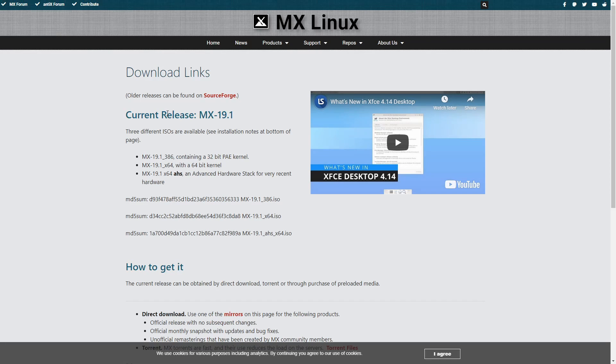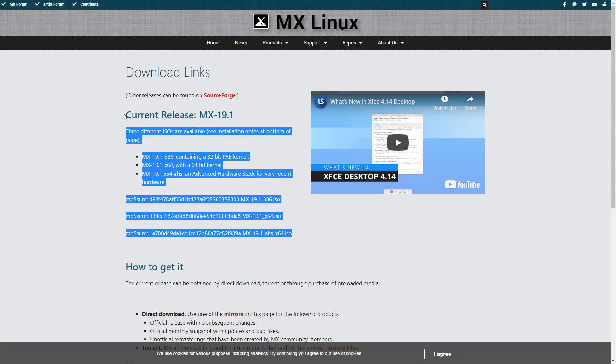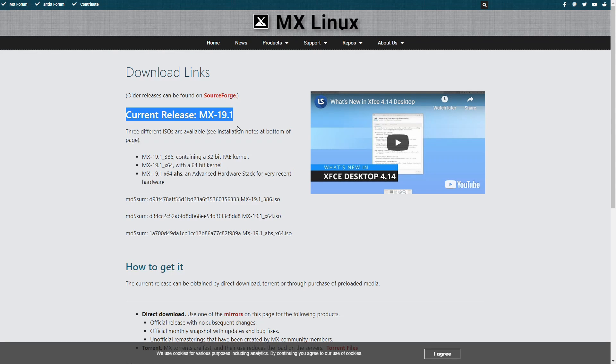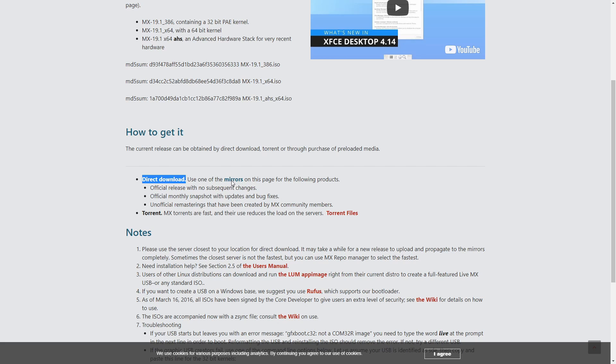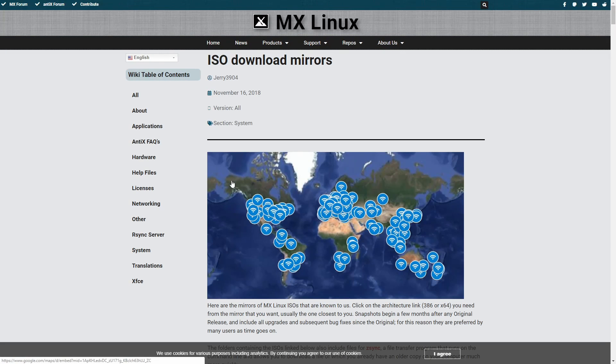After we've clicked that, we want to go ahead and scroll down just a little bit. You can see here that the current release is MX 19.1, and here we see that we have the Direct Download option. And if we click on the mirrors, we'll get to select from various different types of mirrors all across the world.